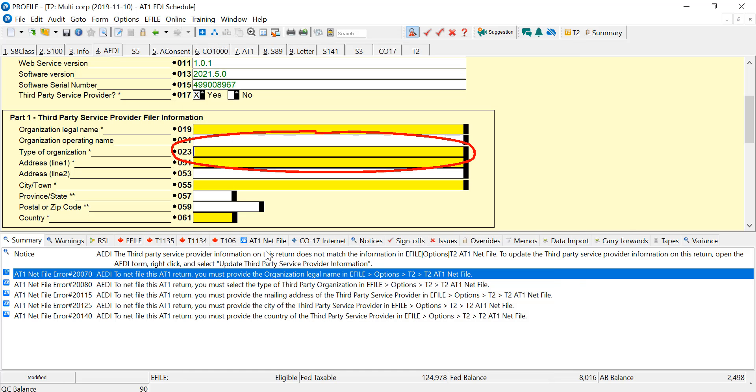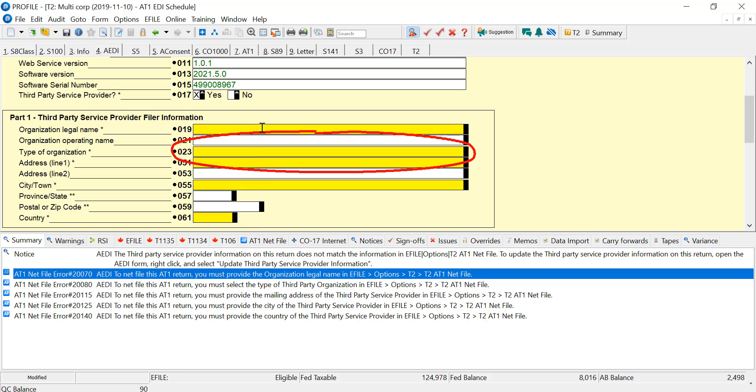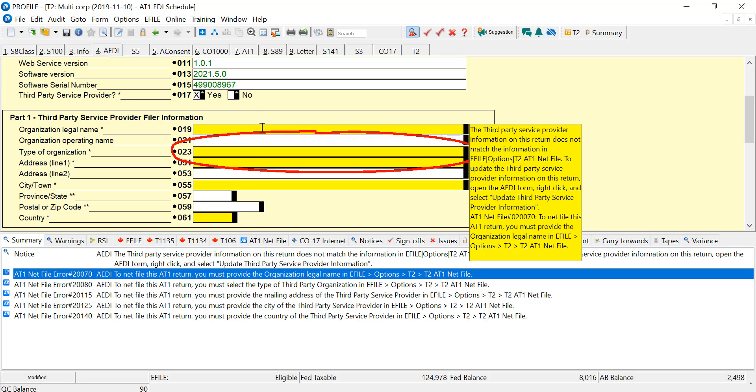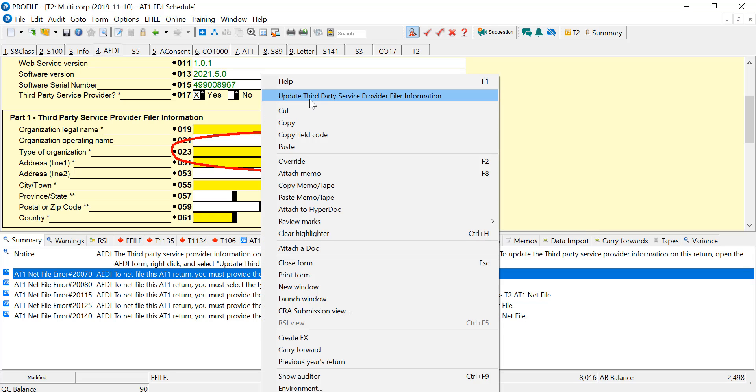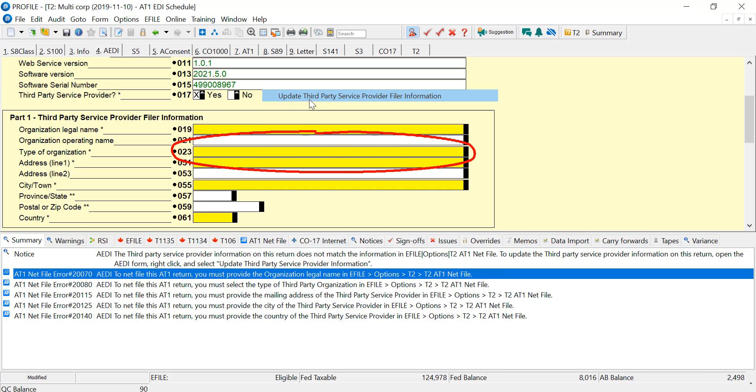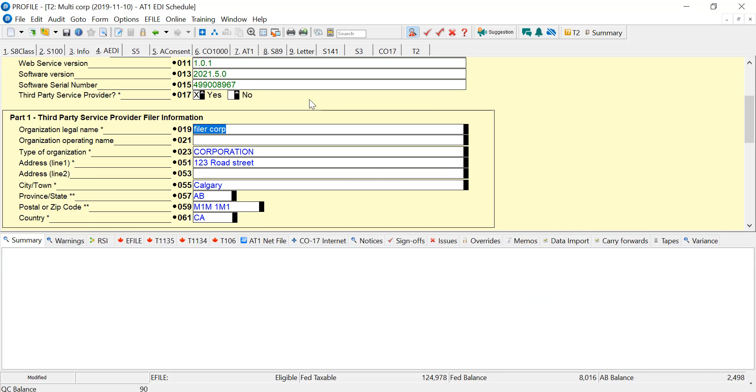If I go back to the return here, it's still not populating. So what I have to do is go to one of the highlighted lines, right-click, and update third-party service provider filer information. And if I click that, it'll pull over the information from that E-File Options entry for AT1 that we were just looking at.